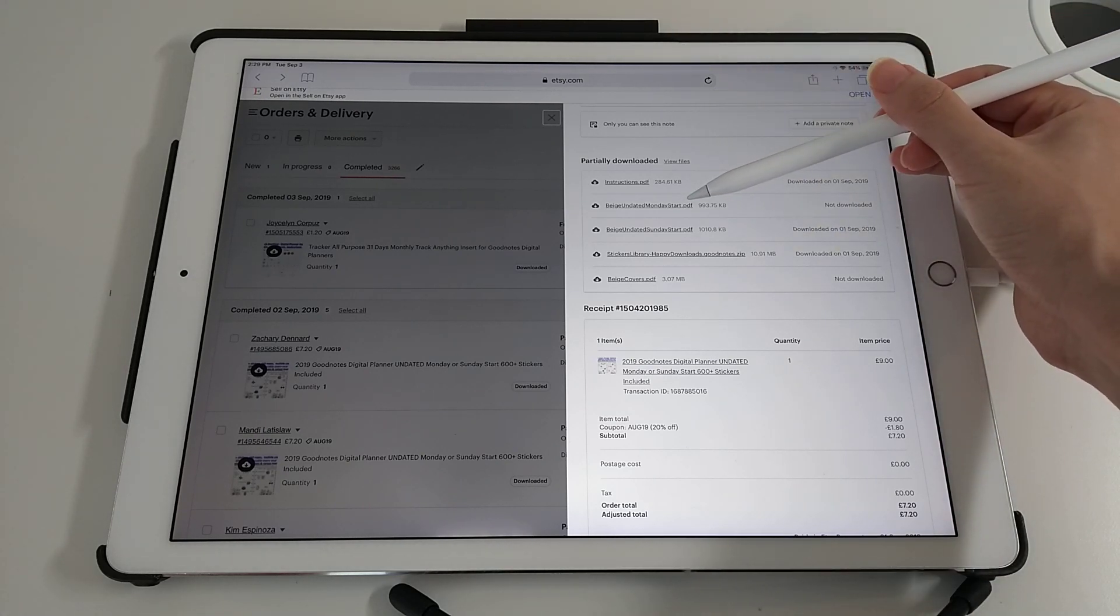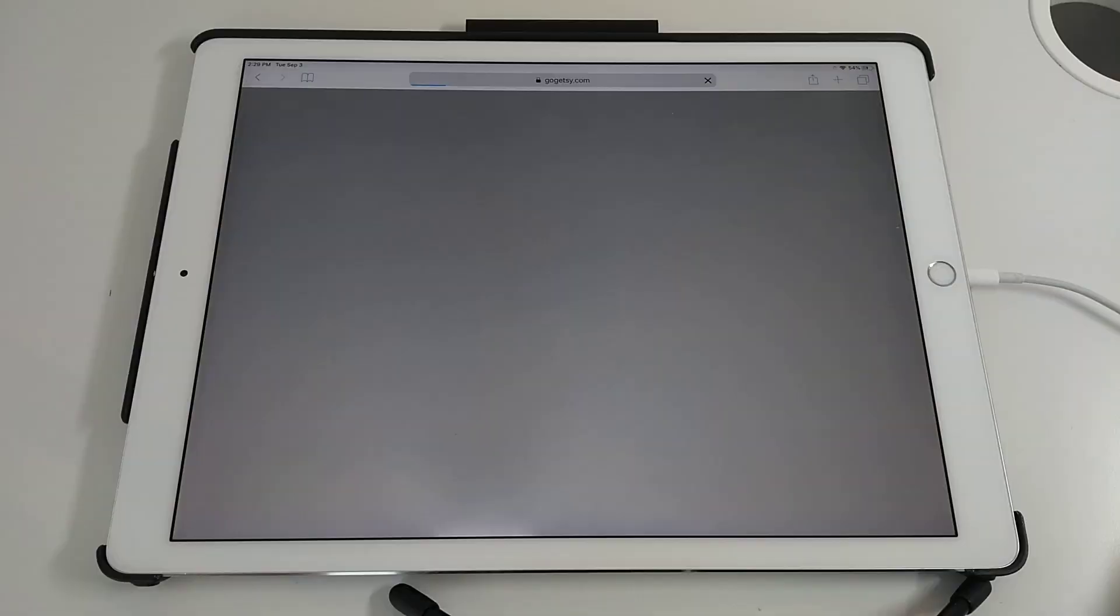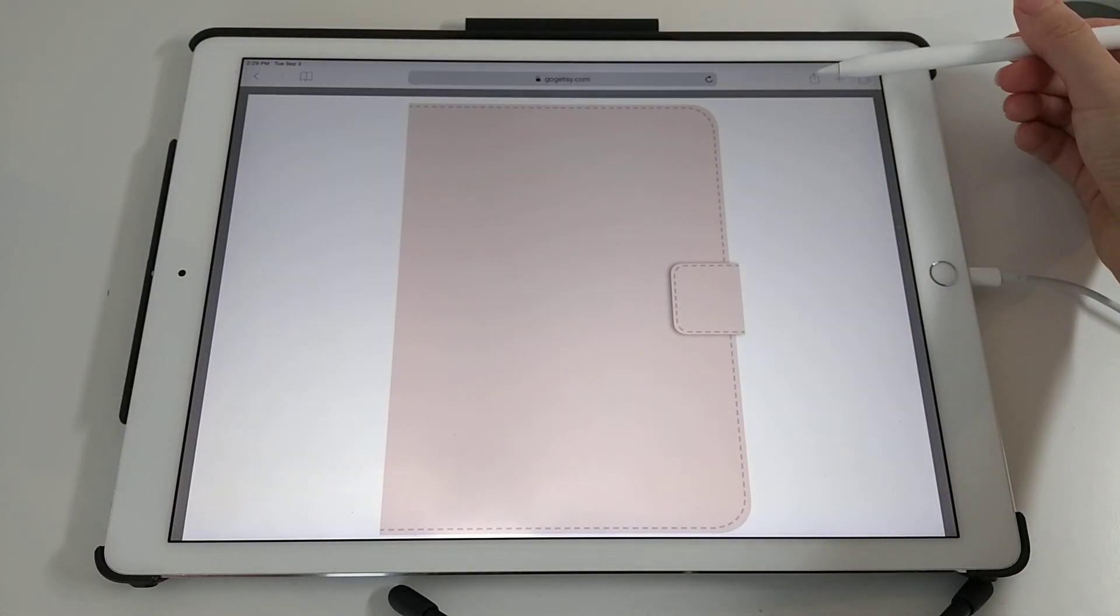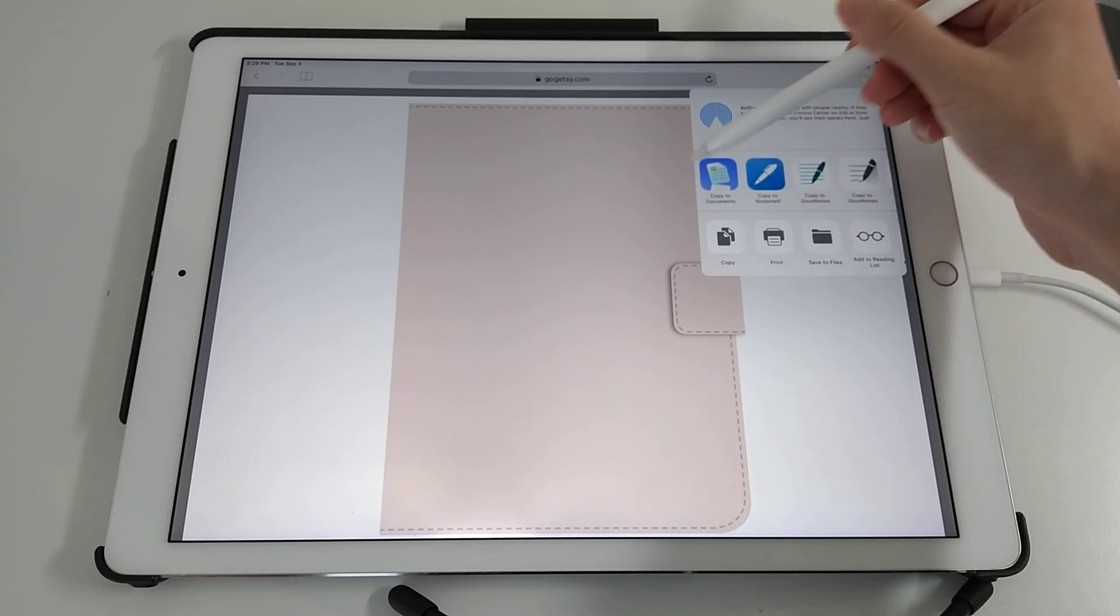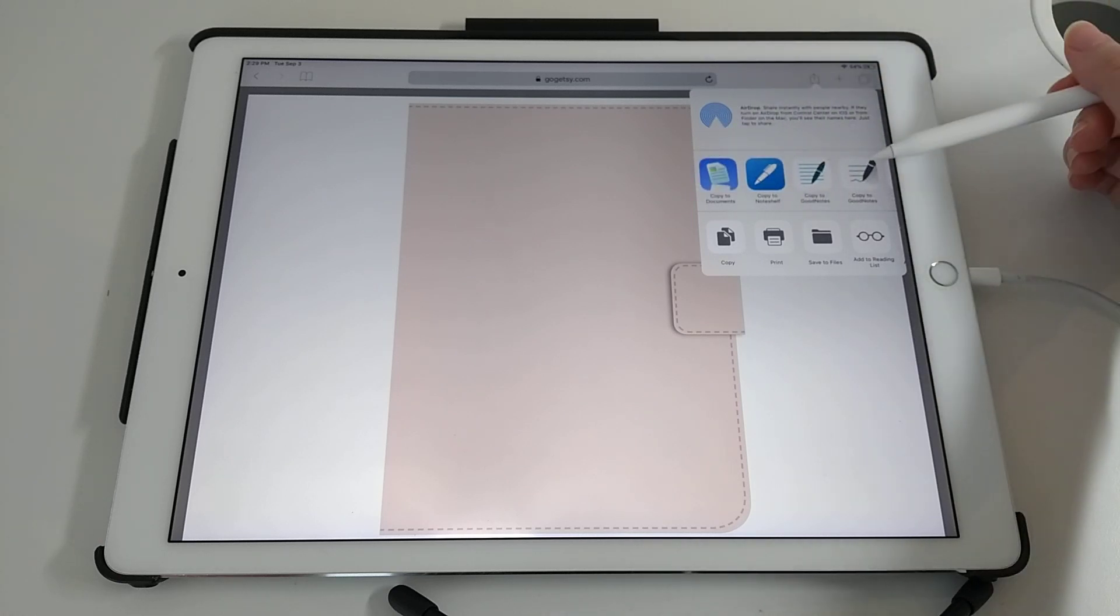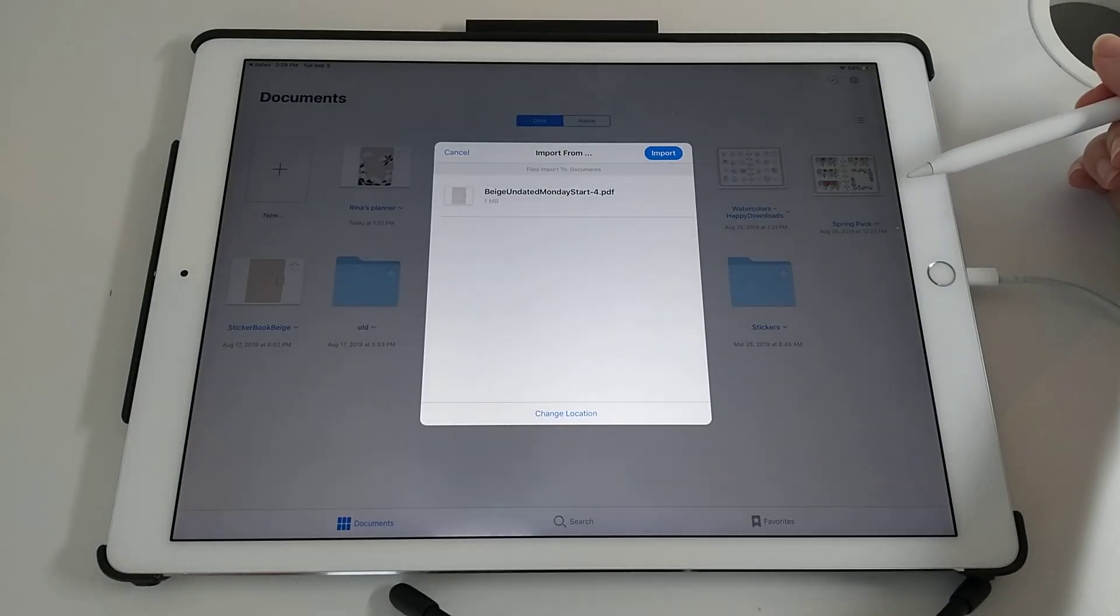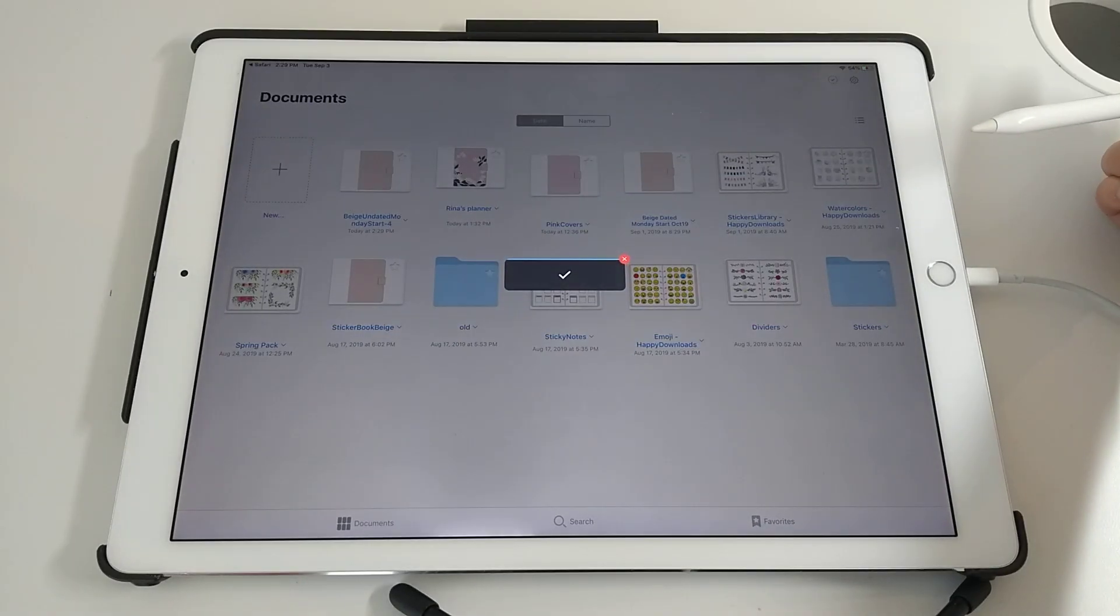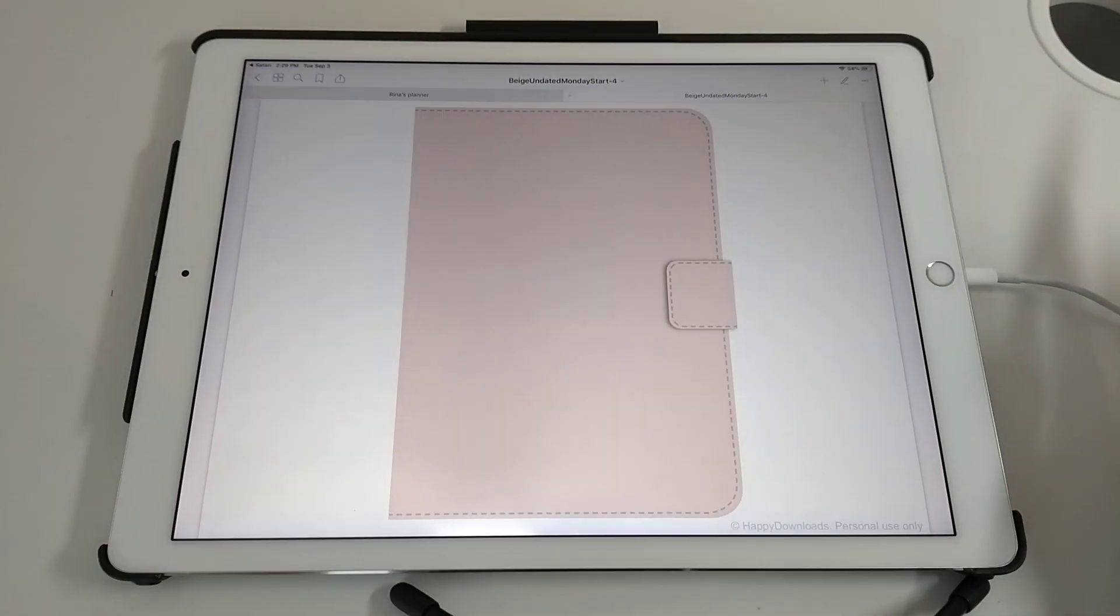You just need to tap on the main planner file and then this screen will come up. Tap on that share icon. I've got both GoodNotes 4 and GoodNotes 5. You just need to tap on whichever one you're using. Tap on that and then that will import in. Here we go.